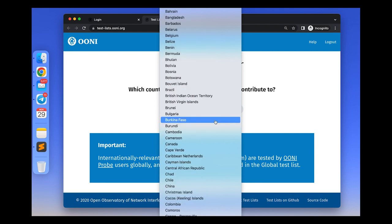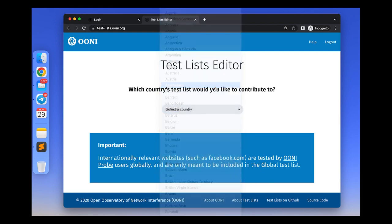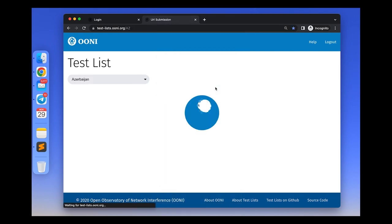As part of reviewing a test list, you can add websites, edit existing entries, and delete existing entries.